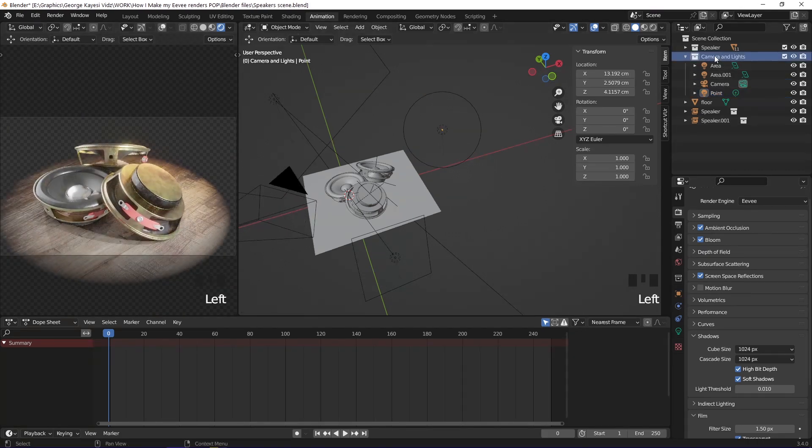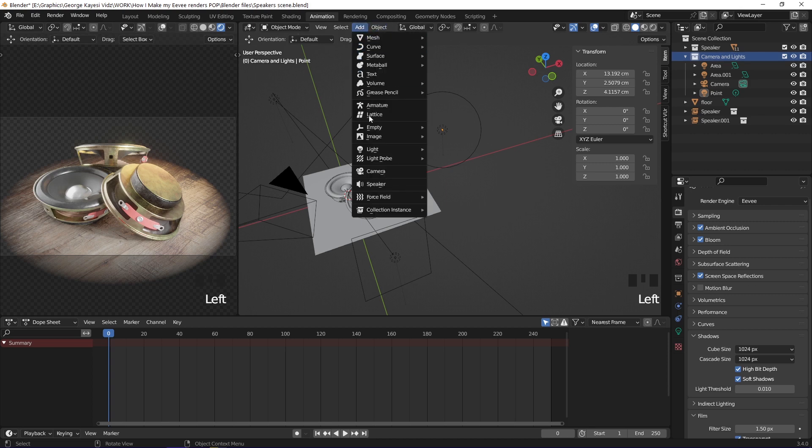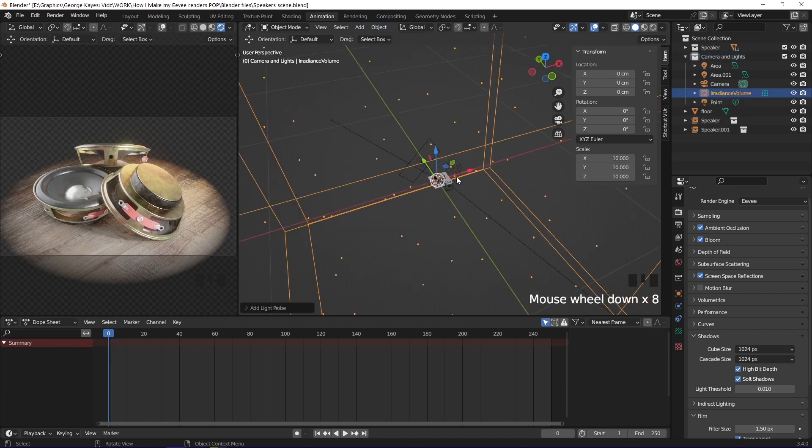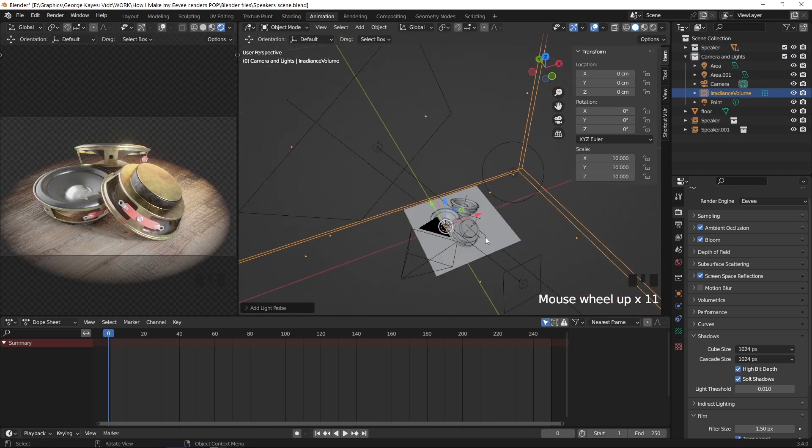When camera and lights collection is selected, go to add, light probe, irradiance volume. The irradiance volume is too big, it has to be reduced.